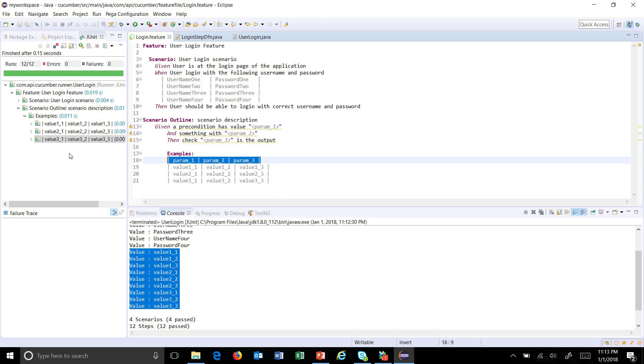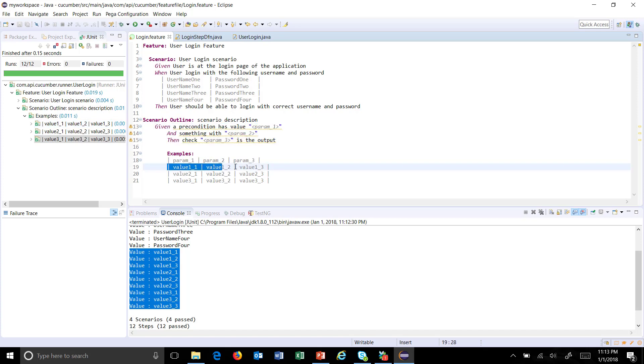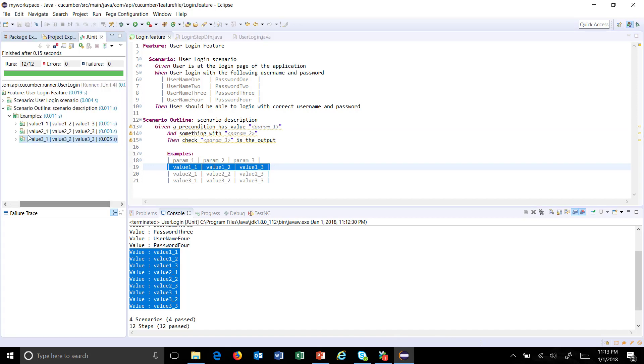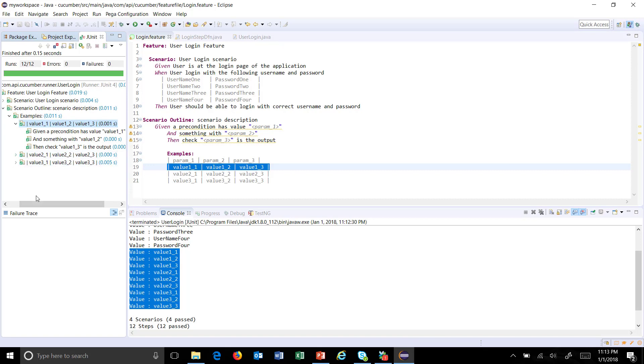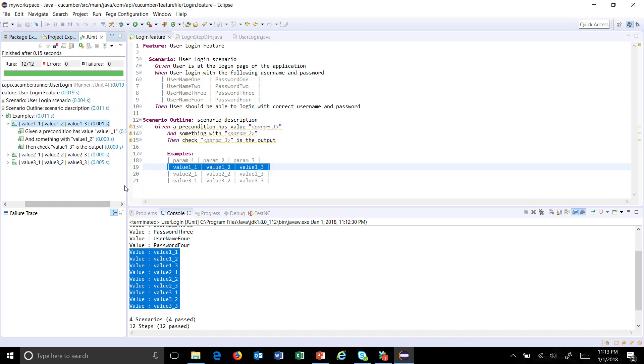Inside our example data table we have three rows excluding the header row. So the scenario outline executed all the steps three times for every set of data which is present inside the example. This is for the first set execution.